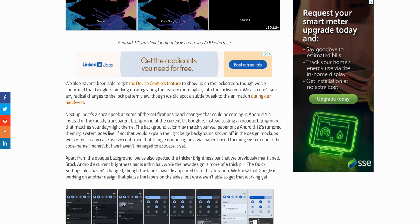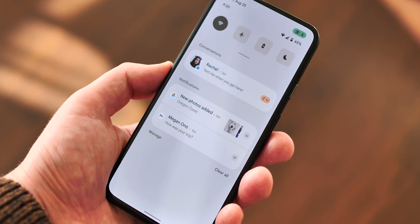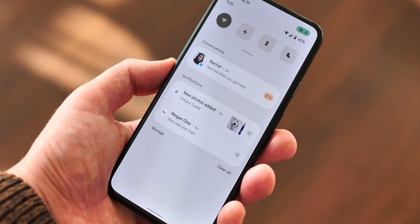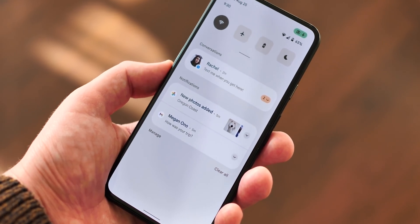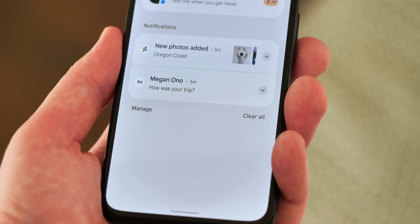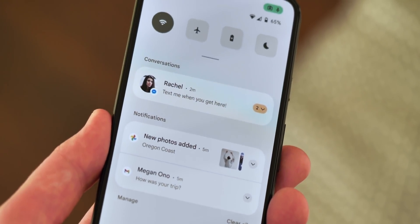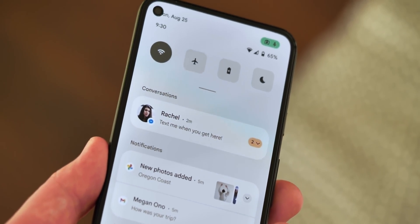Broader system UI changes were unearthed by XDA as well, in the form of a sort of work-in-progress UI that makes several changes to the lock screen, quick settings, notifications, and media controls. This is incomplete and will almost certainly change over the course of the next six months, but you can already see steps being made in the direction of that leaked Android 12 mock-up, including less text, fewer lines, and larger controls for the brightness and quick settings toggles.